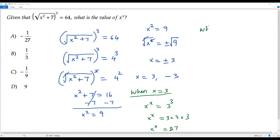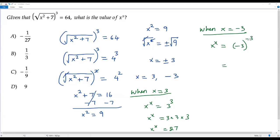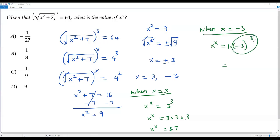Now let me consider the second value, x equals negative 3. When x equals negative 3, the value of x to the power of x means we plug in negative 3, giving negative 3 to the power of negative 3. The exponent is negative, so the first step is to make this negative exponent positive. There is a 1 multiplied in the numerator; to change the sign of the exponent, I move the term to the denominator, giving 1 over (negative 3) to the power of 3.